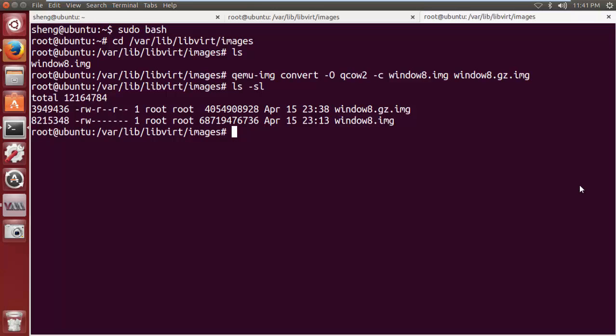This concludes our introduction for how to build Windows images for Rancher VM. Thank you very much.